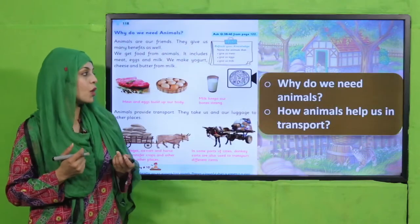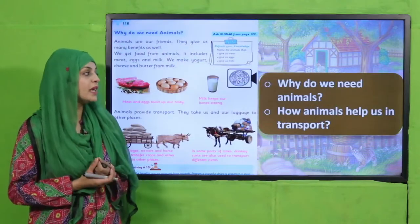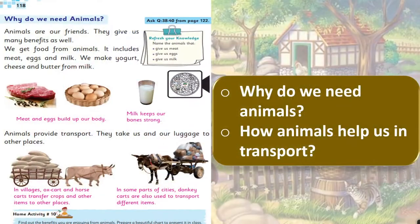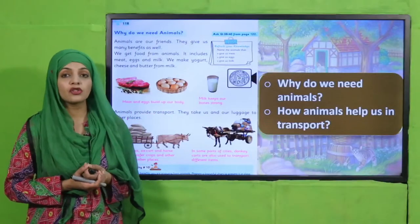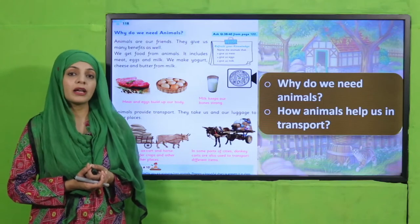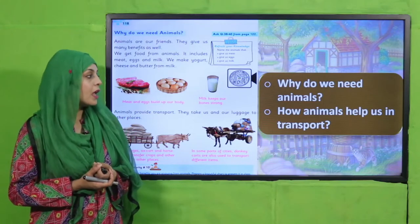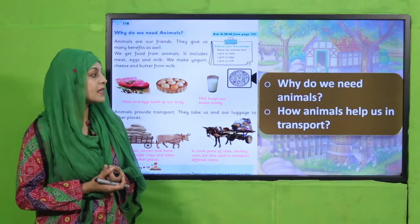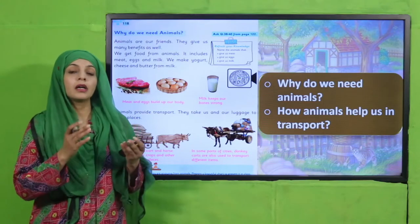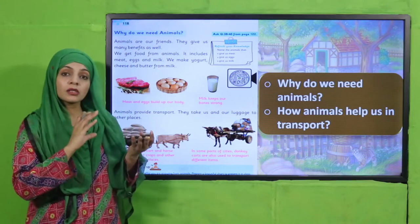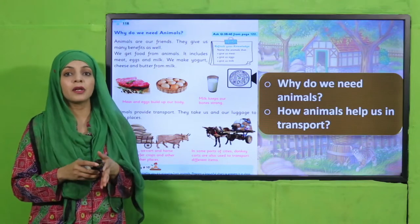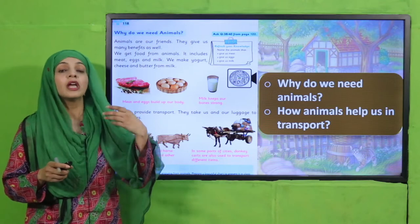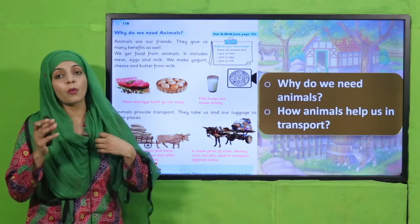Why do we need animals? We need animals because they provide us with different food products, transportation, and joy. How do animals help us in transportation? Like ox carts, horse carts, and donkey carts — they help us move different luggage and things from one place to another.